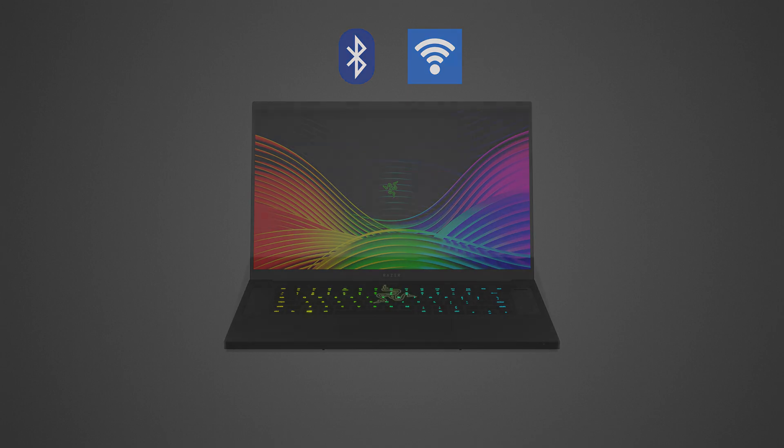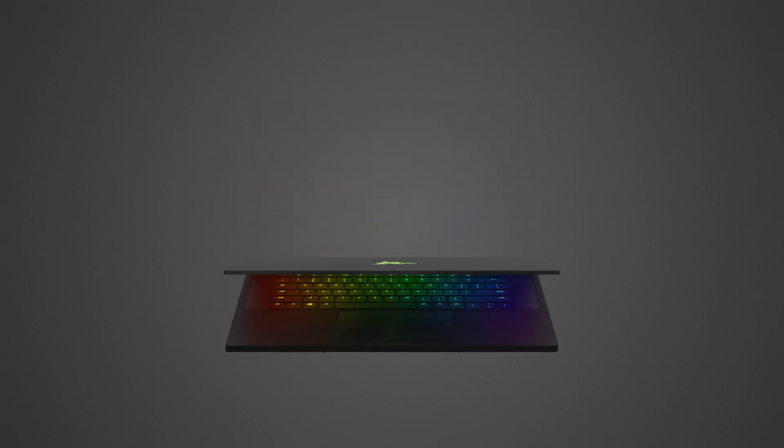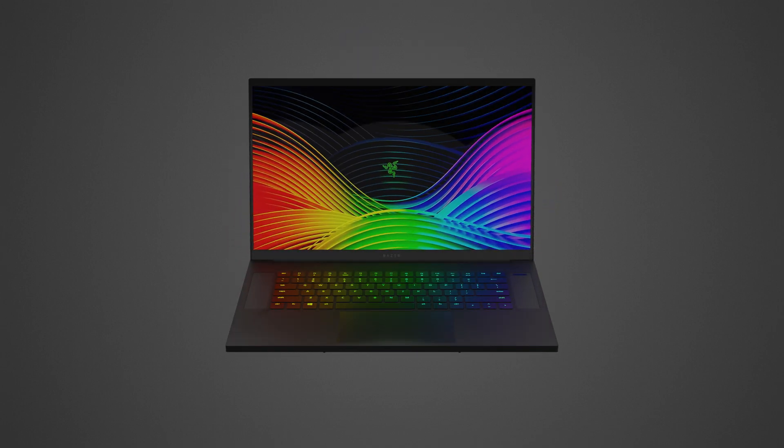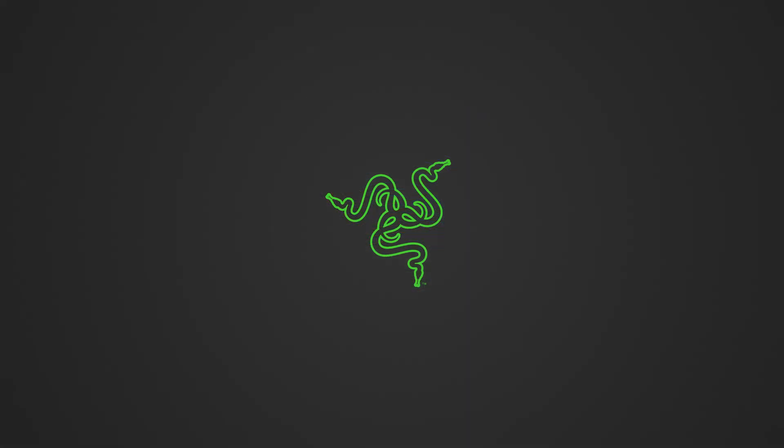And there you have it. You have just learned how Modern Standby works on your Razer laptop.